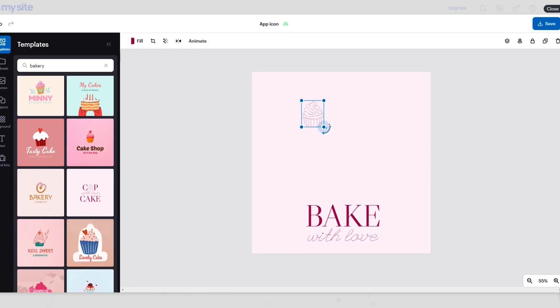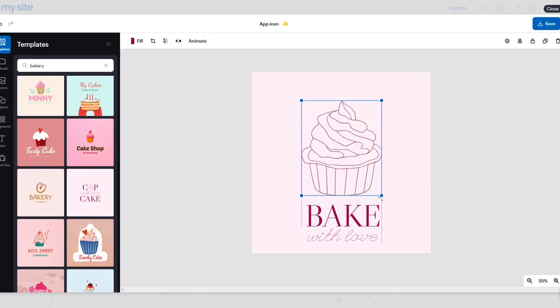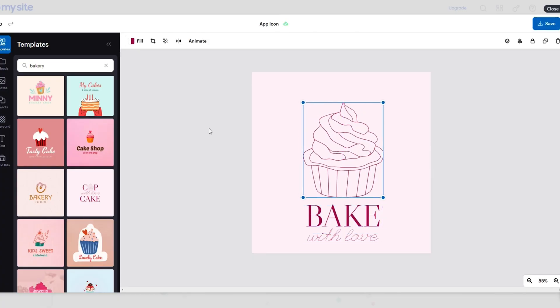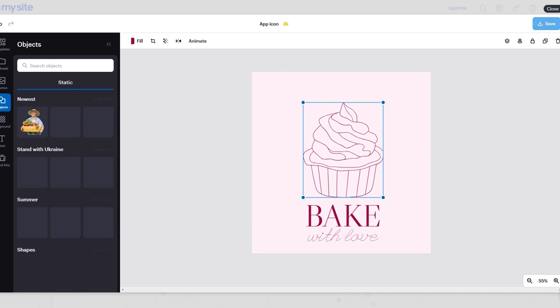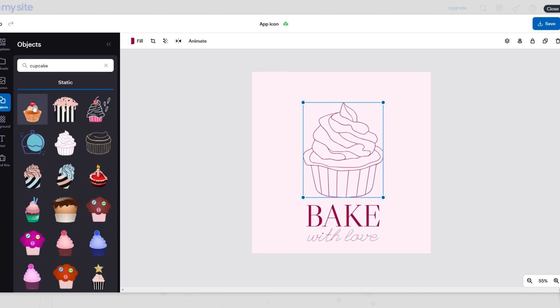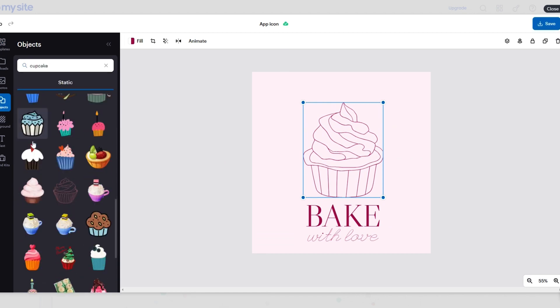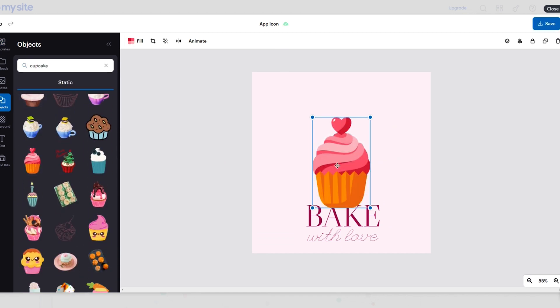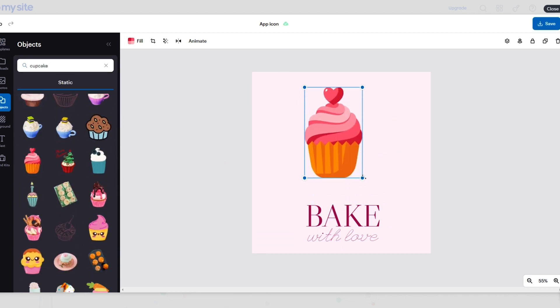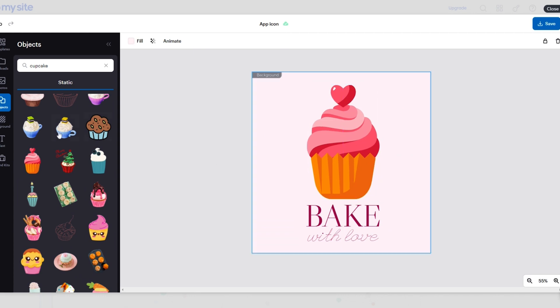Just to see AppMySite in action, let's start with the Custom App Setup. Choose a template and browse through the library of stock images, icons, and designs to create the perfect logo.